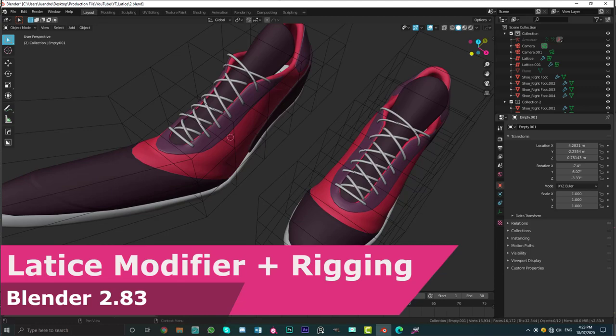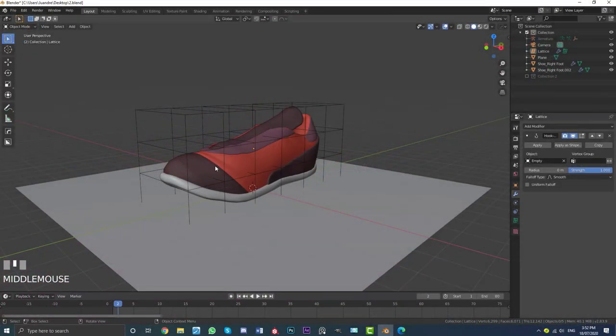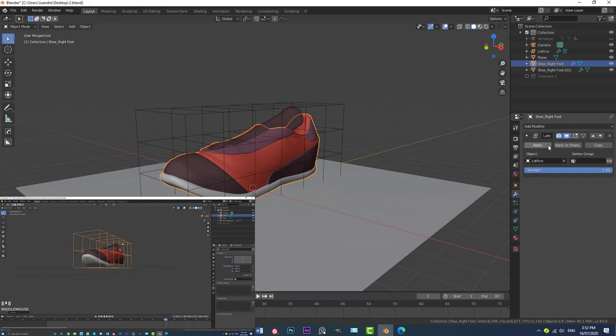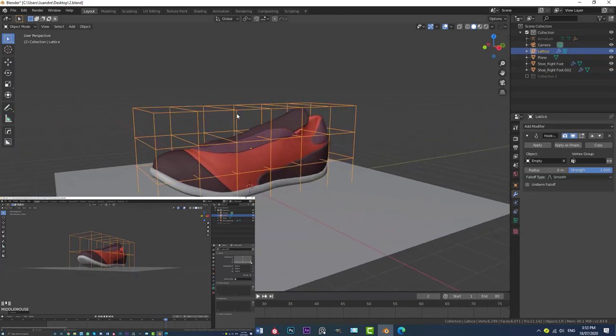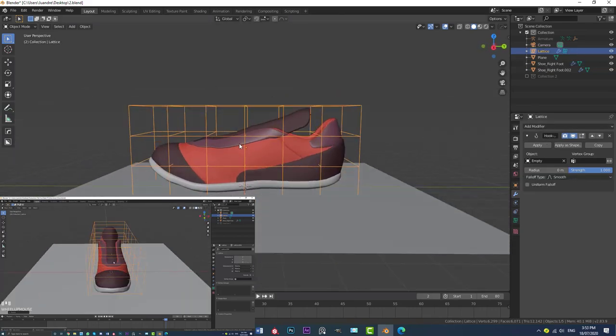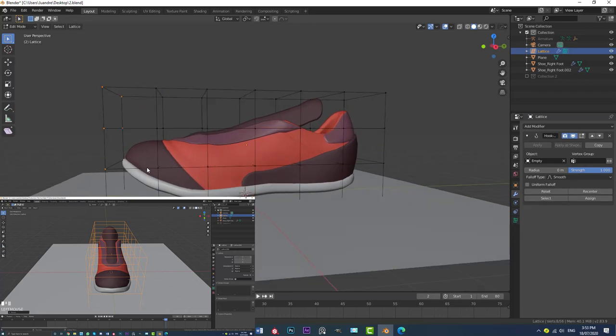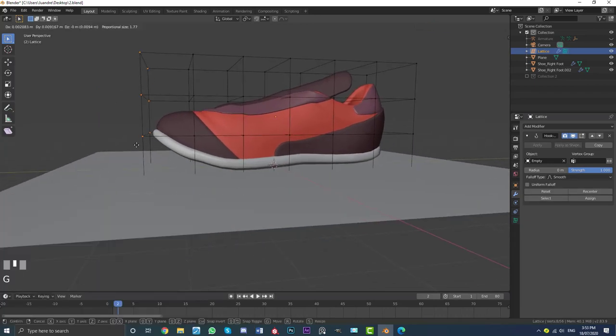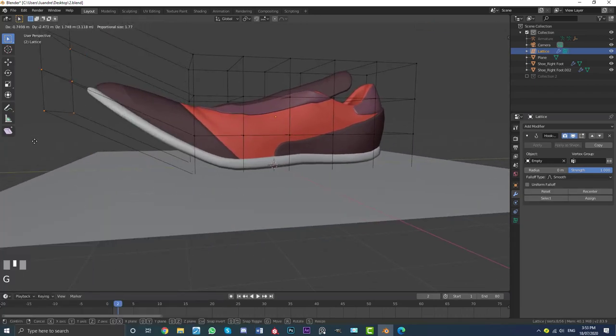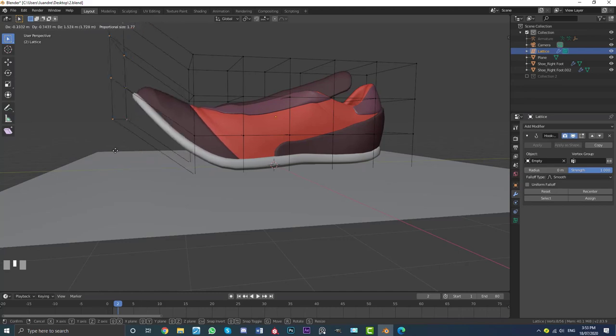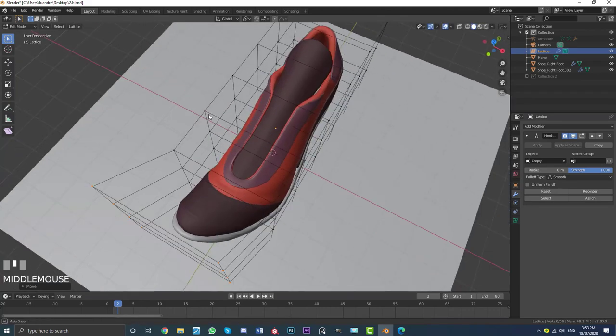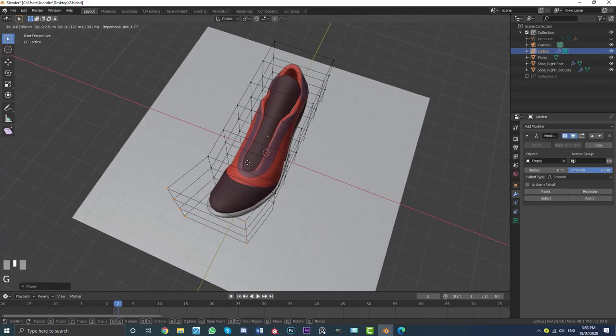Hi guys and welcome to another Blender tutorial. So today I'm going to be showing you in Blender 2.83 how to use the lattice modifier. Now this is a super useful modifier. We can add a lattice into our scene, add it to the object, and then we can manipulate these points around that is just kind of like a different way of manipulating our mesh, right?